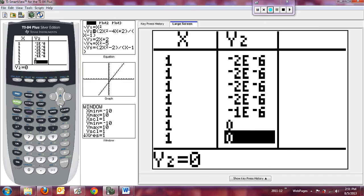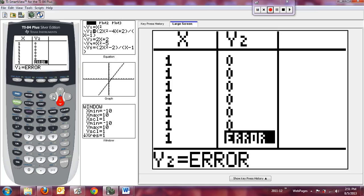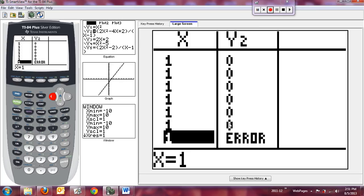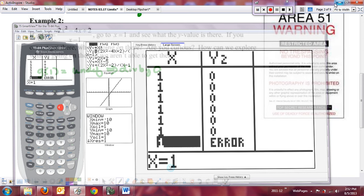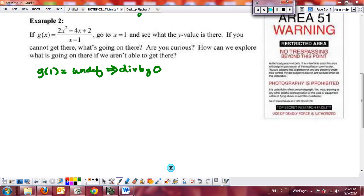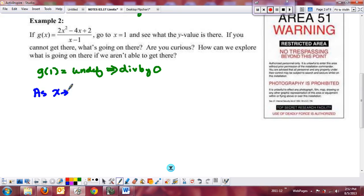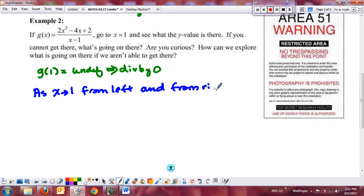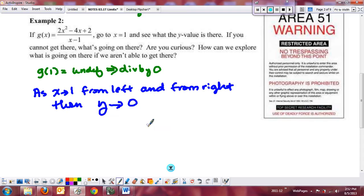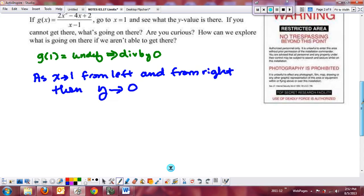The nice thing is when investigating what happens as we get close to a value, if you zoom in far enough you get rounding right to what your limit is — which is actually kind of nice. So our function was undefined at x = 1, but we still have an idea of the behavior. As x approaches 1 from both the left and the right, the y values are approaching 0. This is an indication of what is called a point discontinuity.